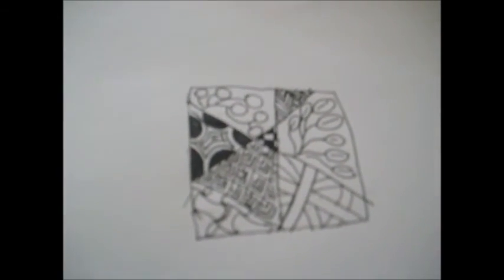Behold, the finished result of a true zentangle. I will do separate tutorials for all of the zentangles I've shown you today.